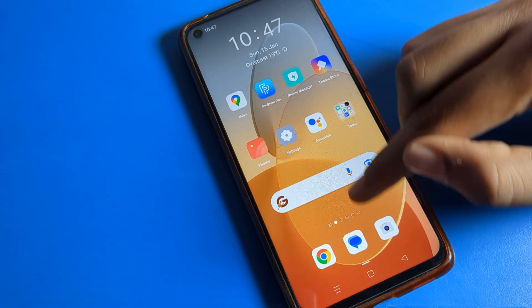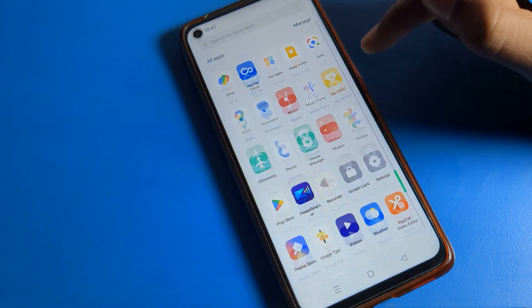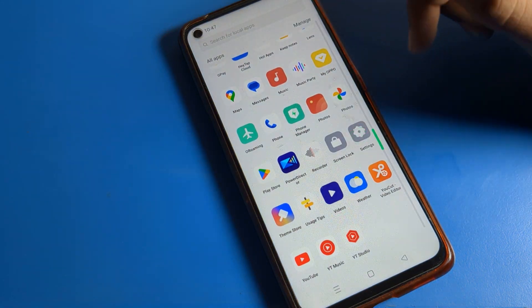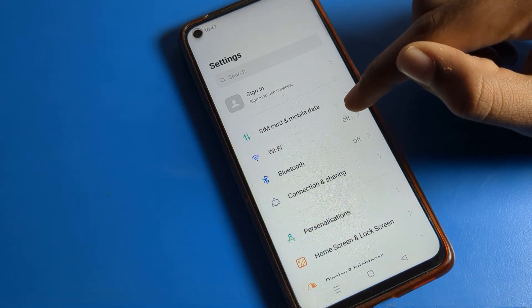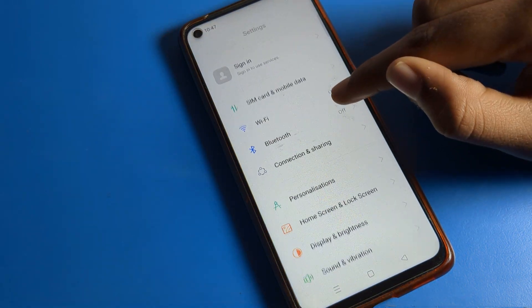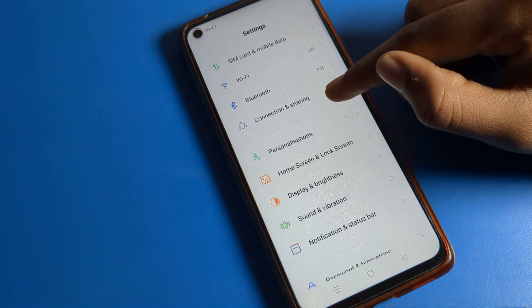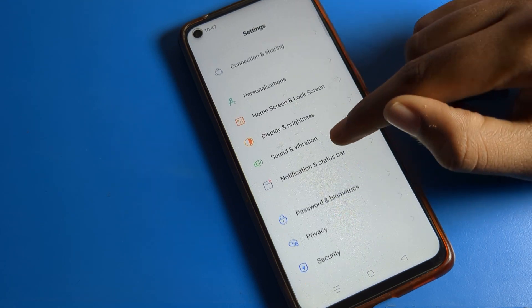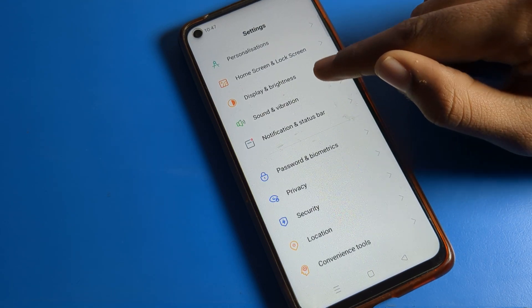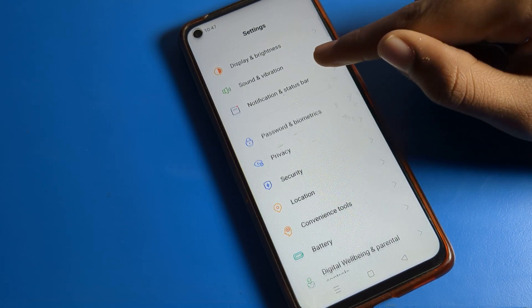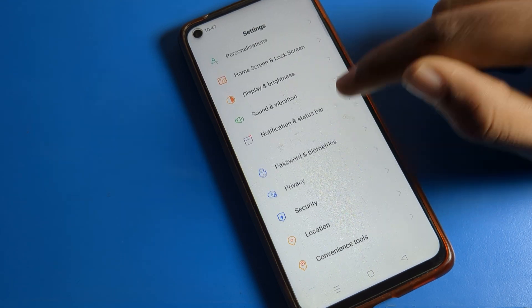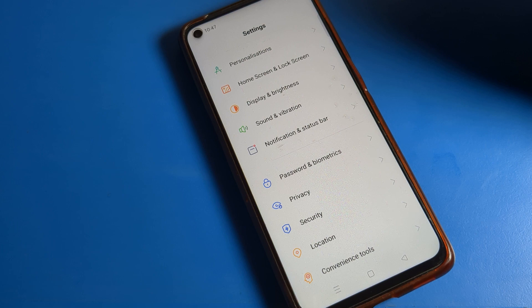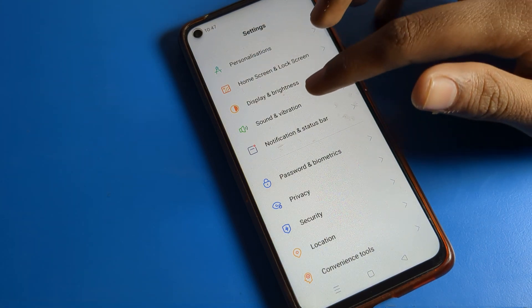Now let's begin. First, open your phone settings. After opening phone settings, you can see options like Wi-Fi, Bluetooth, home screen, display, and Sound and Vibration settings.